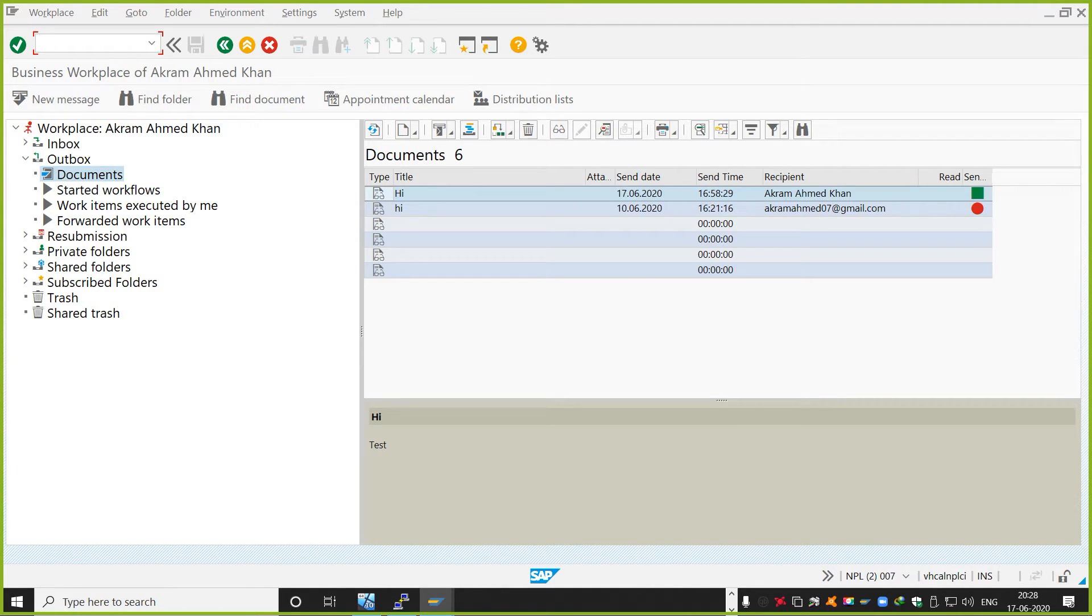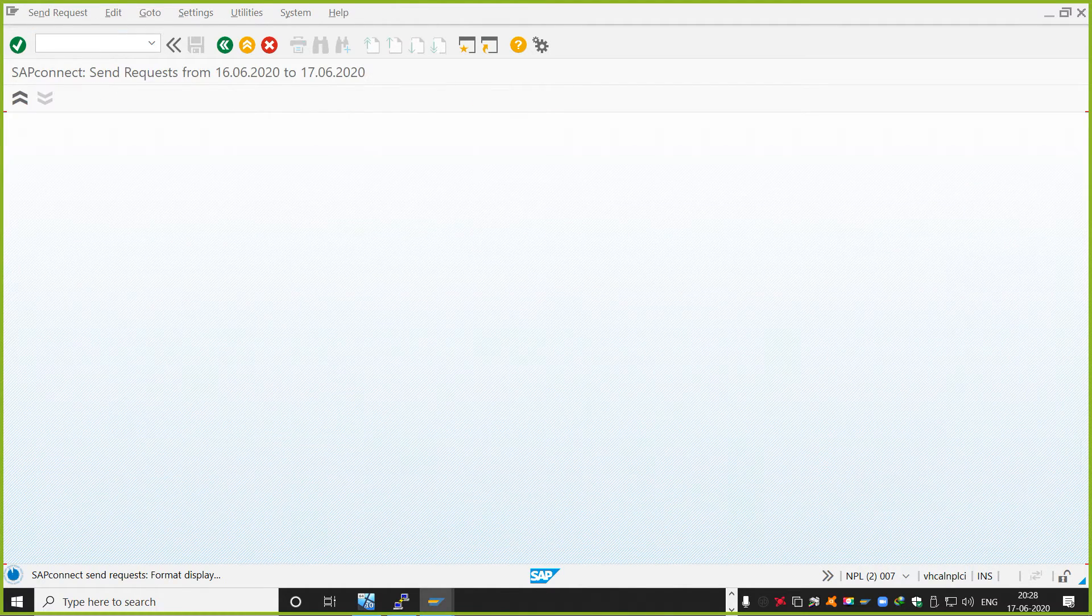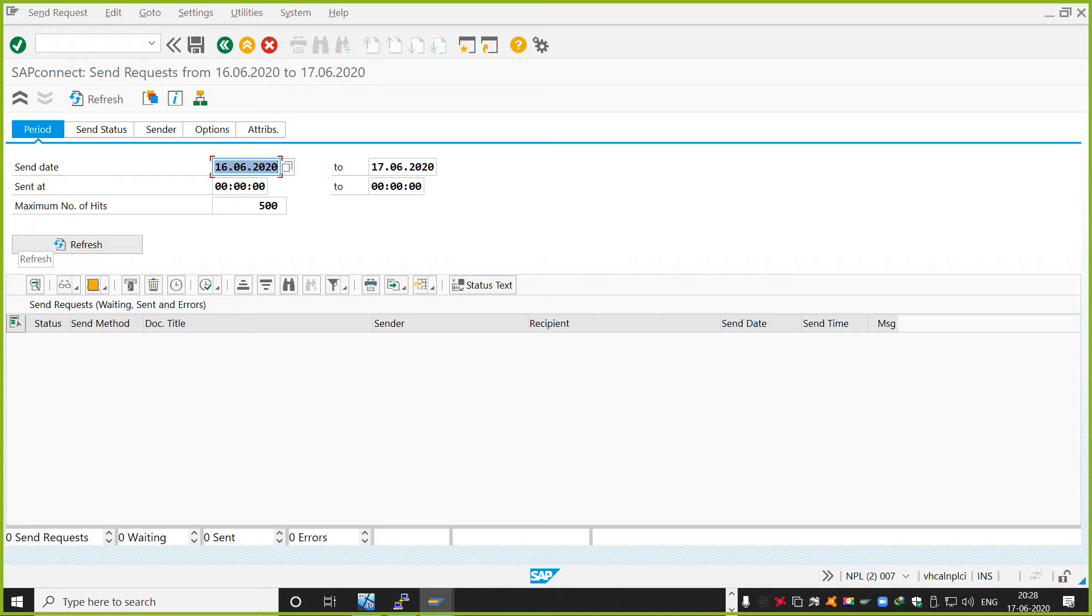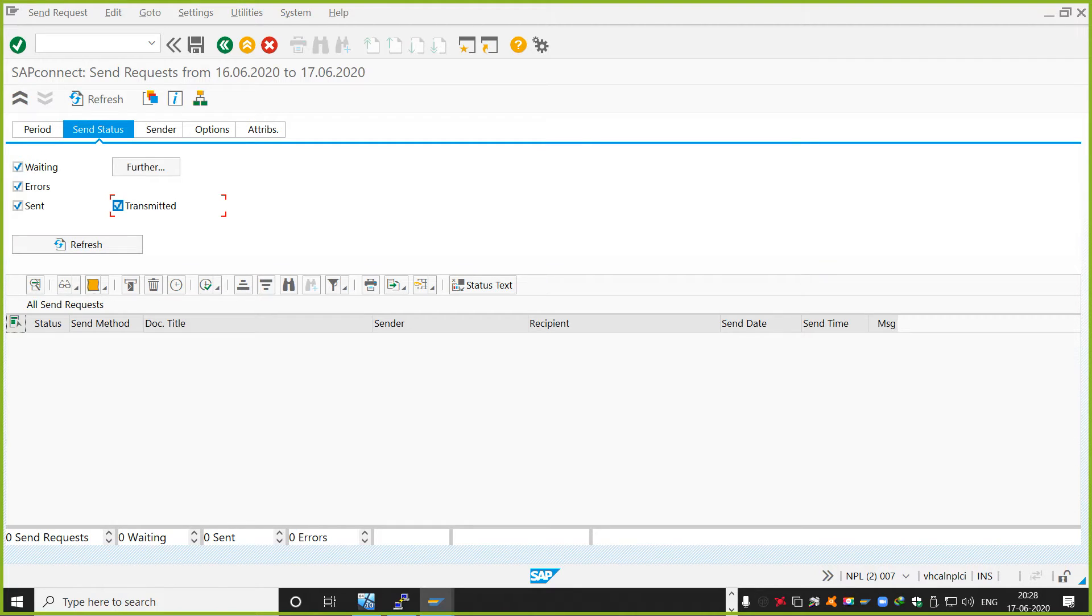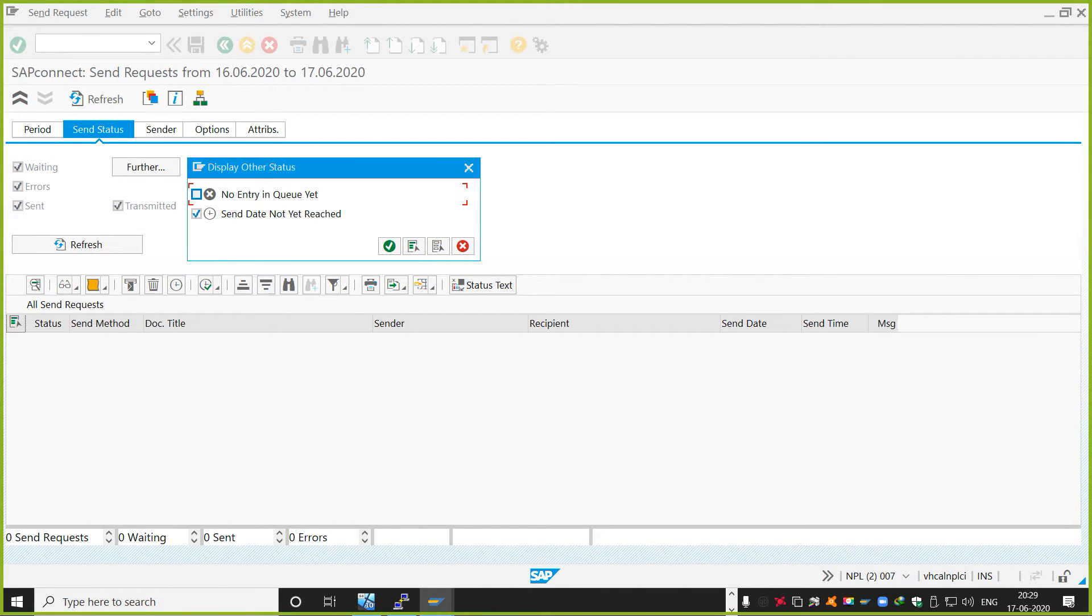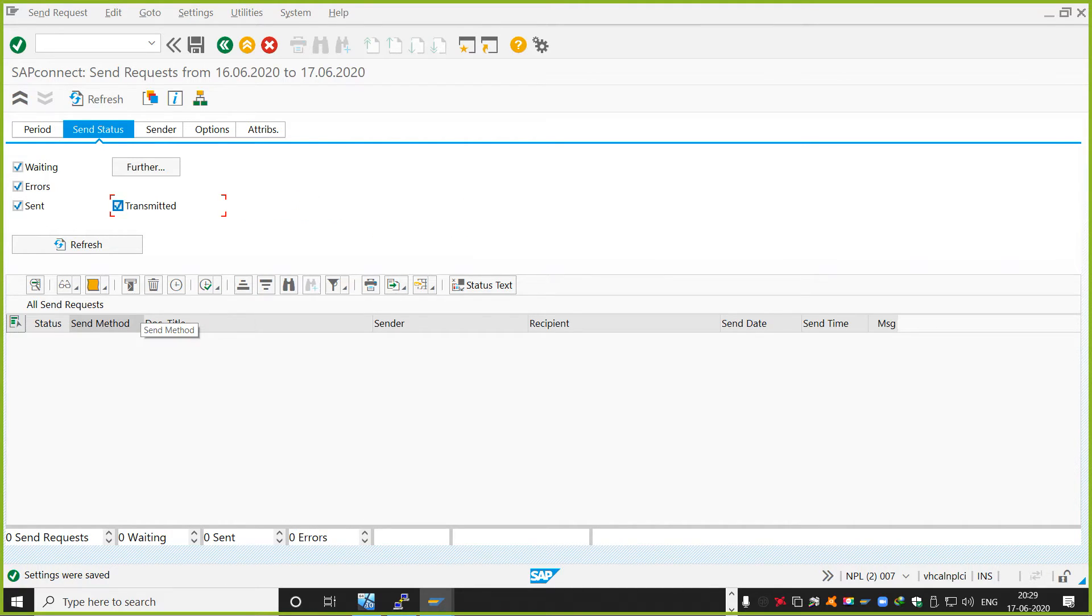And how to monitor this, there's one more transaction called SOST. So here you will see all your send requests, or your email send requests. There is a caveat here. When you click on care transmitted, you refresh this one. Just a moment. No entry in the queue.